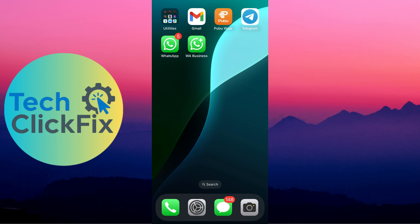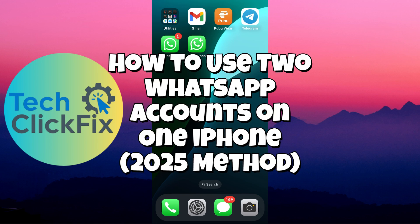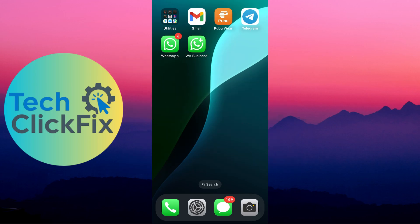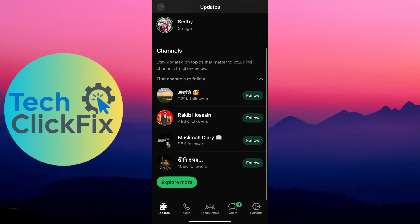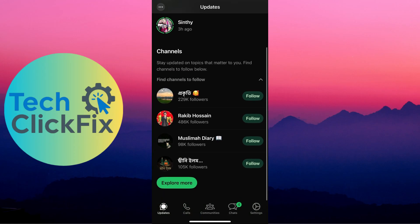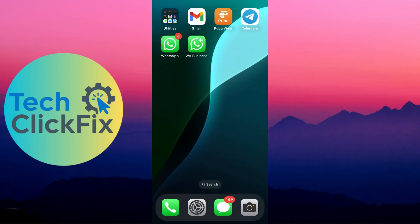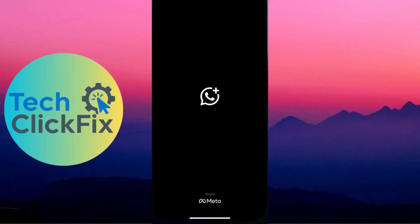Hello everyone, welcome to another video. Today I'm going to show you how to use two WhatsApp accounts on one iPhone. As you can see, I already have a WhatsApp account on my iPhone — this is my account right here. If I want to use another account, I can simply go to WhatsApp Business.